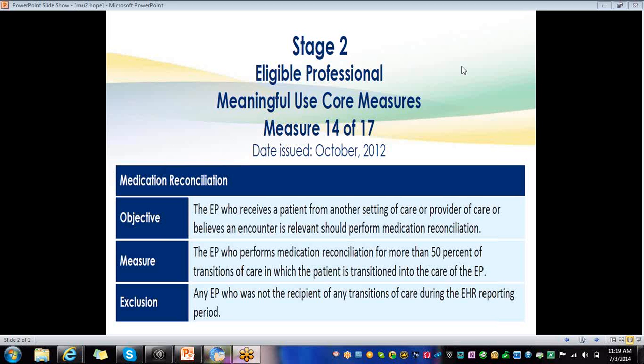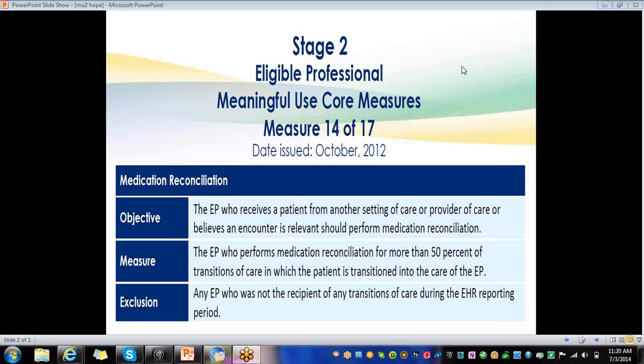The objective is the EP who receives a patient from another setting of care or provider of care or believes an encounter is relevant should perform medication reconciliation. The measure is the EP who performs medication reconciliation for more than 50% of transitions of care in which the patient has transitioned into the care of the EP. The exclusion for this measure is any EP who was not the recipient of any transitions of care during the EHR reporting period.